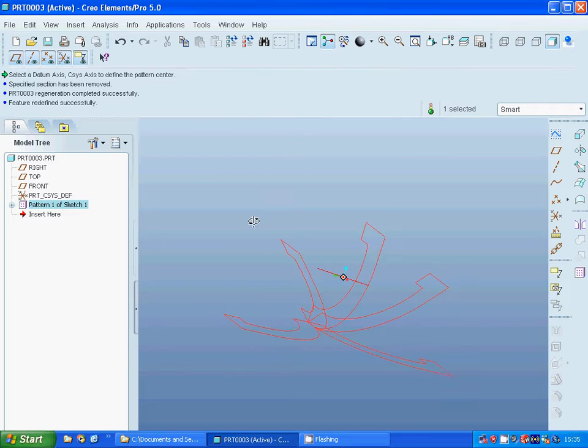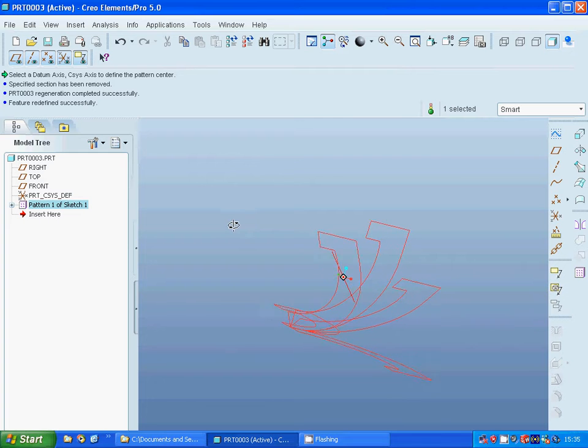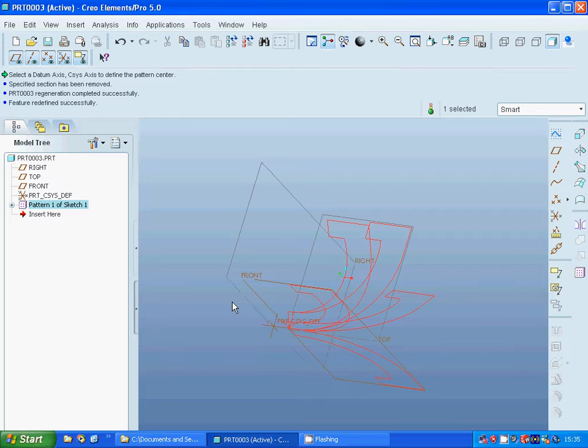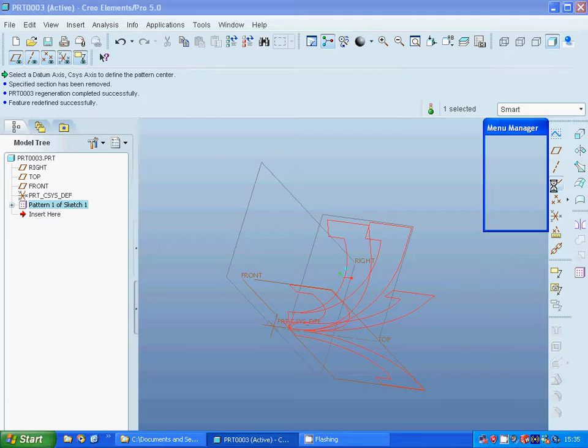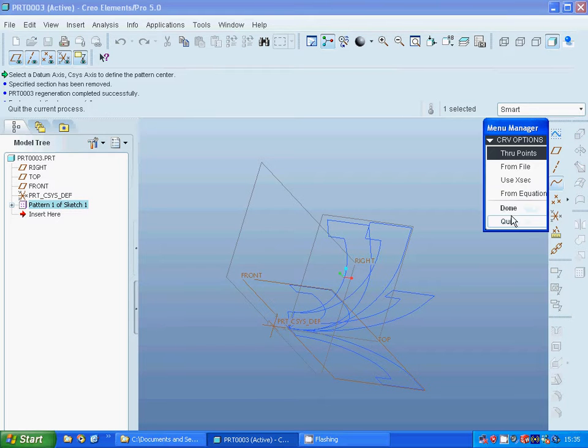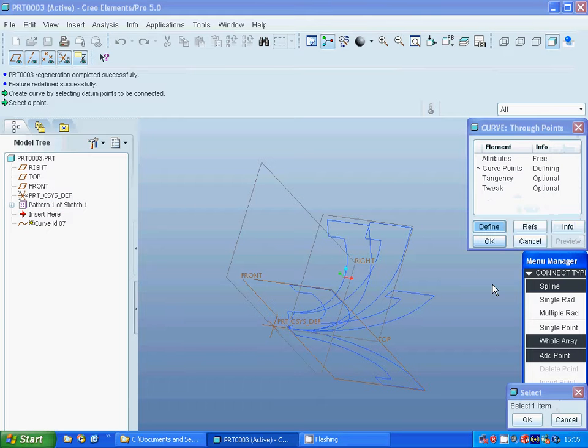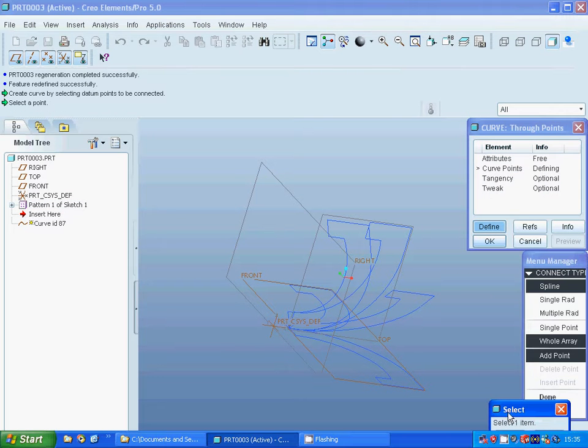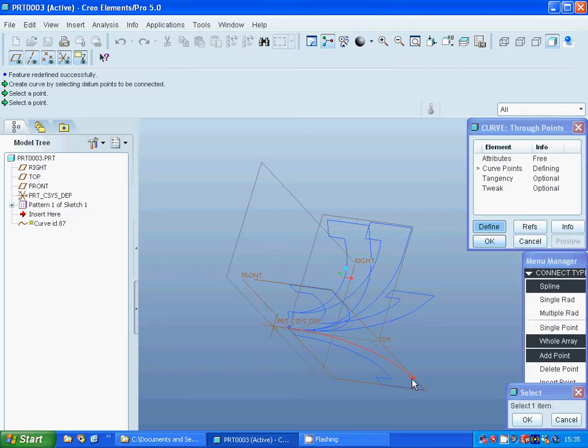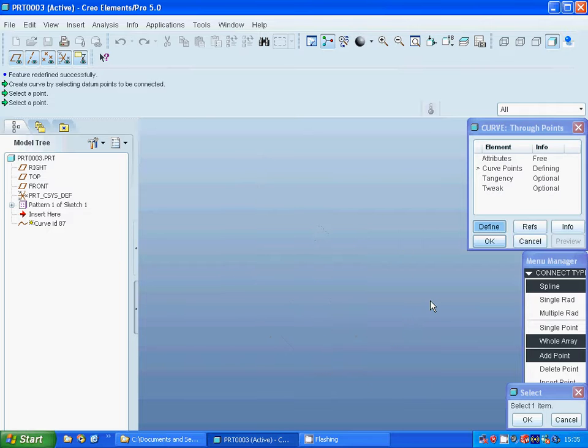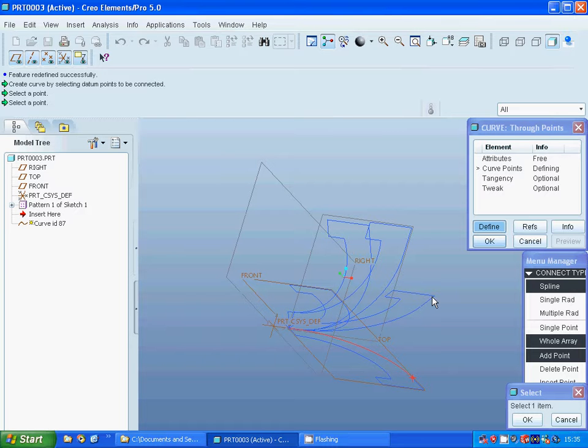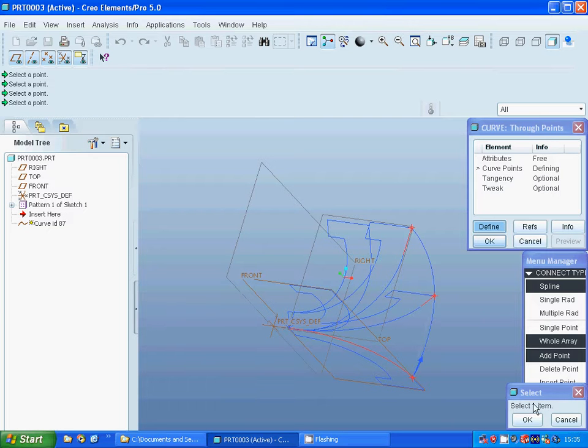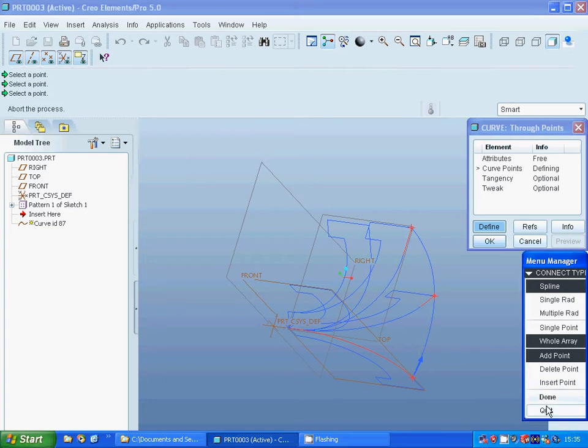Now I'm going to make a curve through points. I must select the points - that point, to that point, to that point. OK, done. Preview, OK.